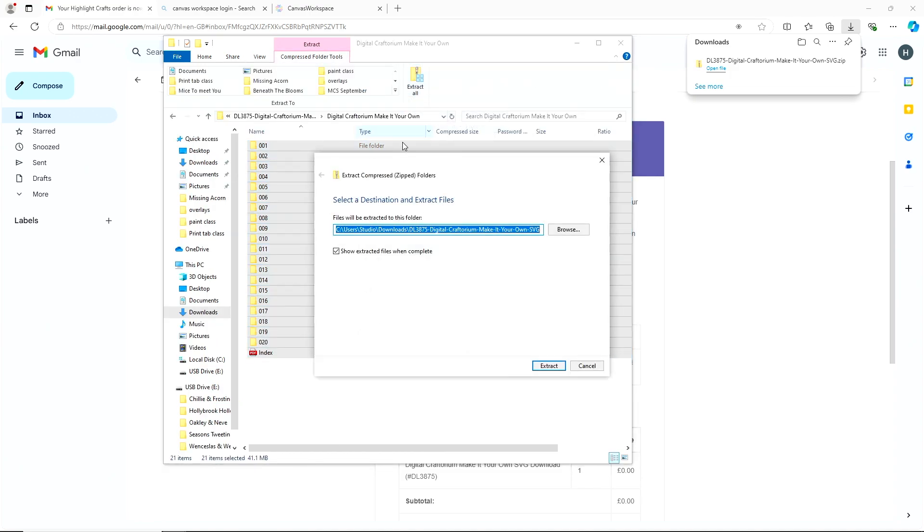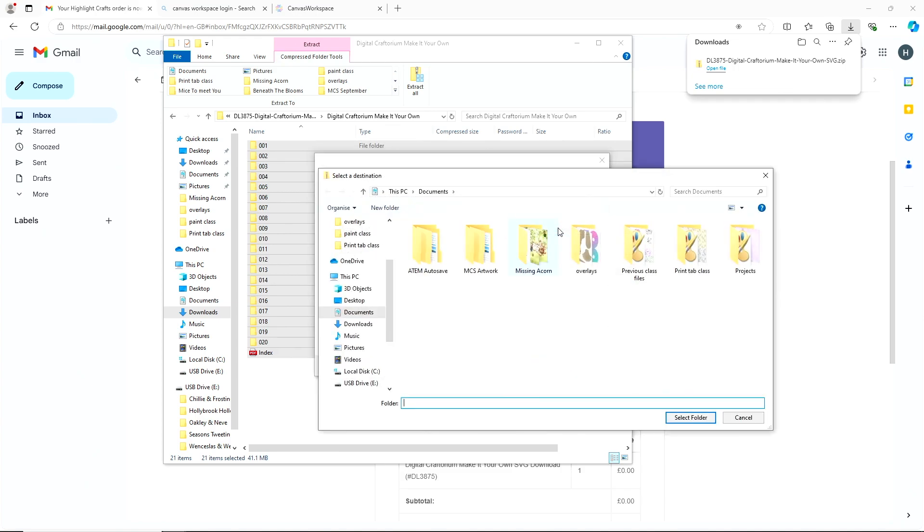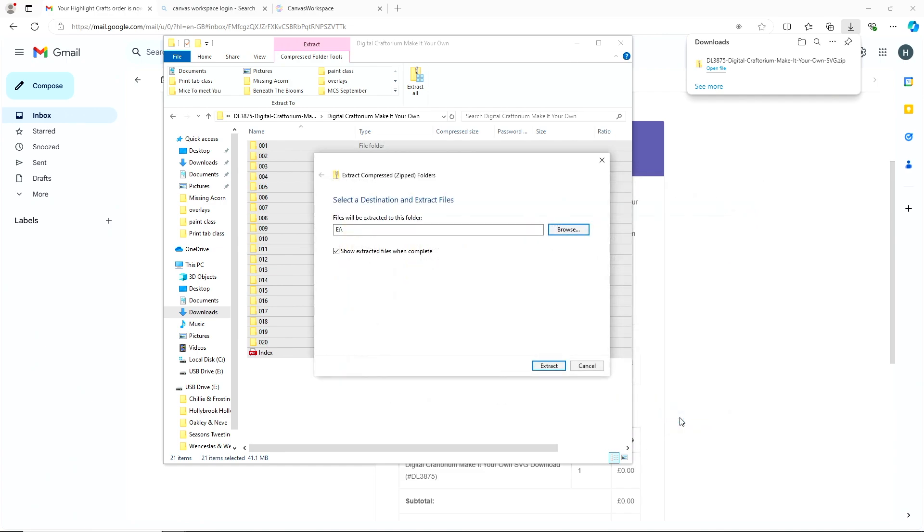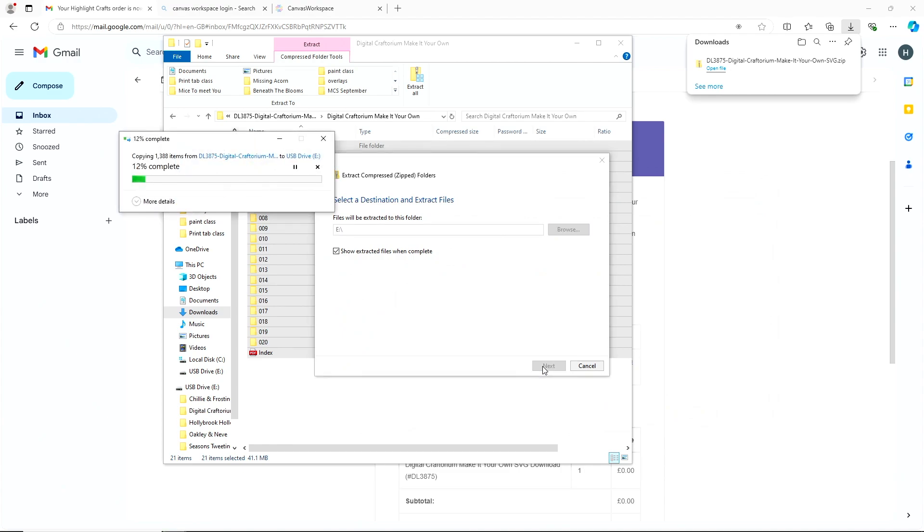It will then ask you to find a location to save that to. So if you go to browse, that will open up your computer and I like to save mine onto a USB so I can still use my Scan and Cut without having to have a computer open. So if I click USB, go to select that folder and then extract, it will then put all those files, open them all up for you so that you can use them.